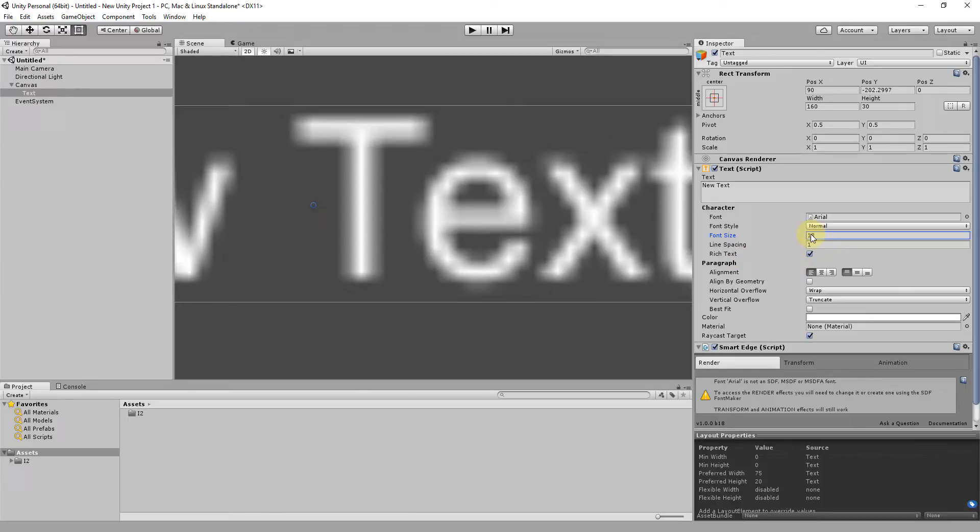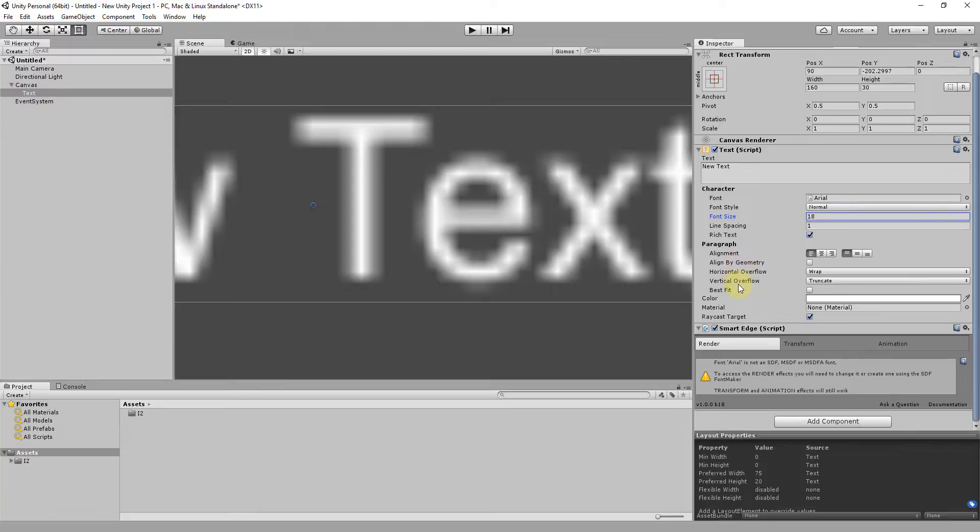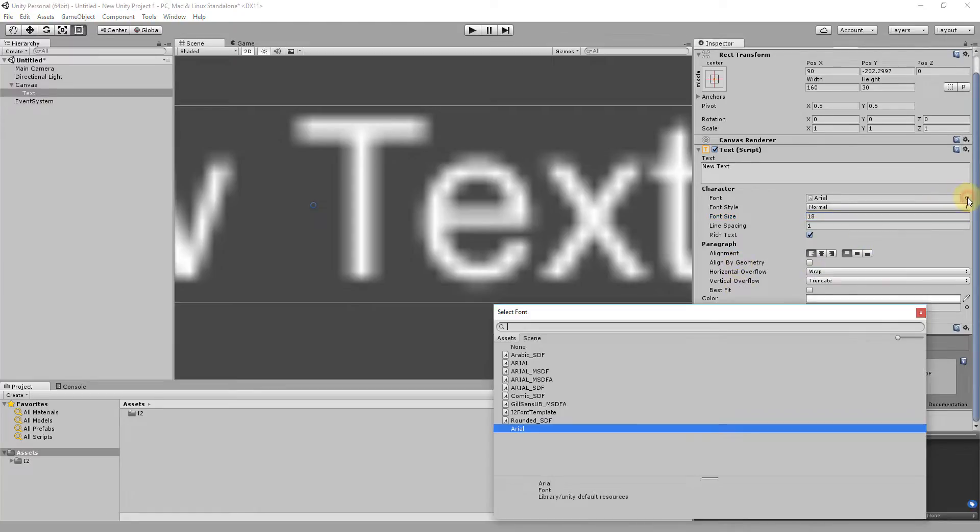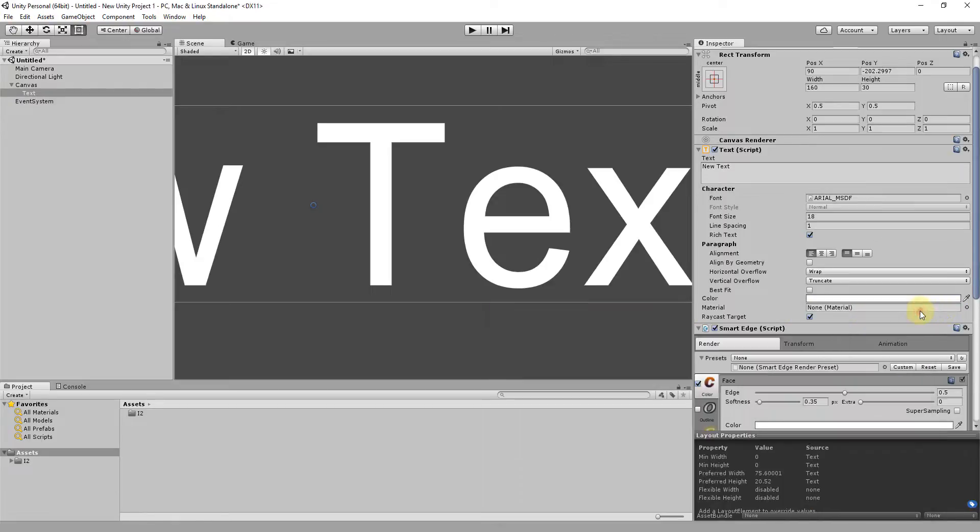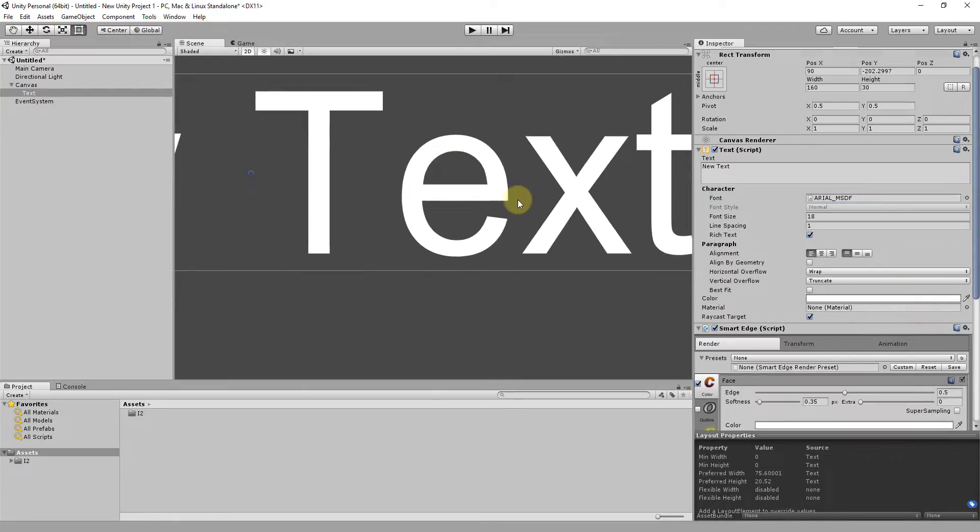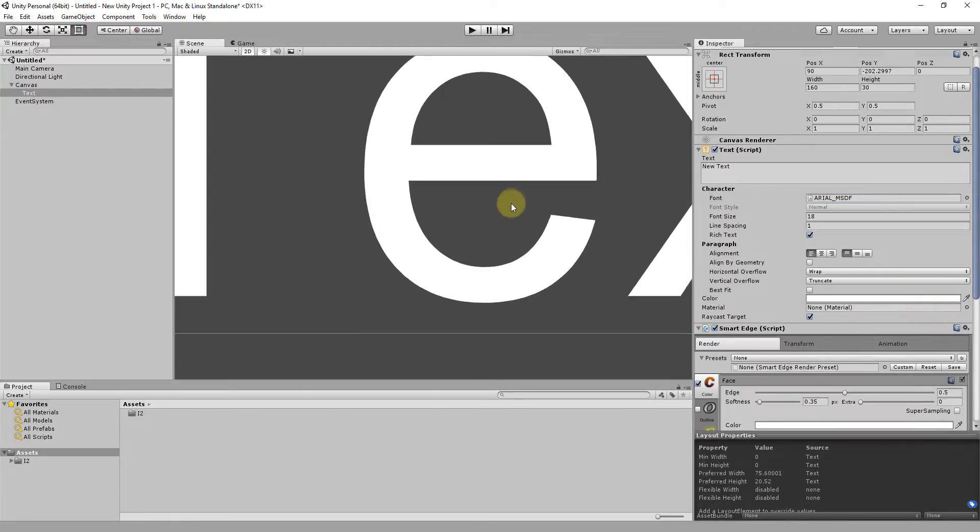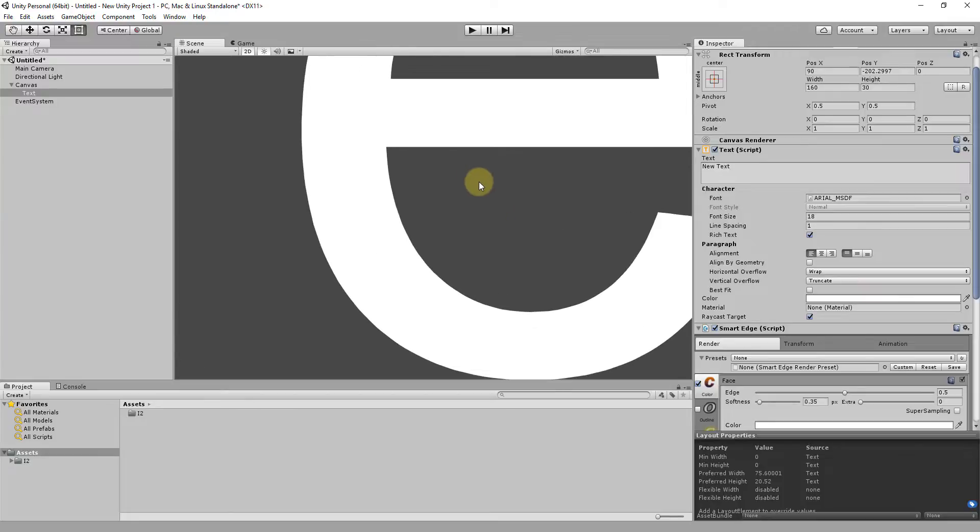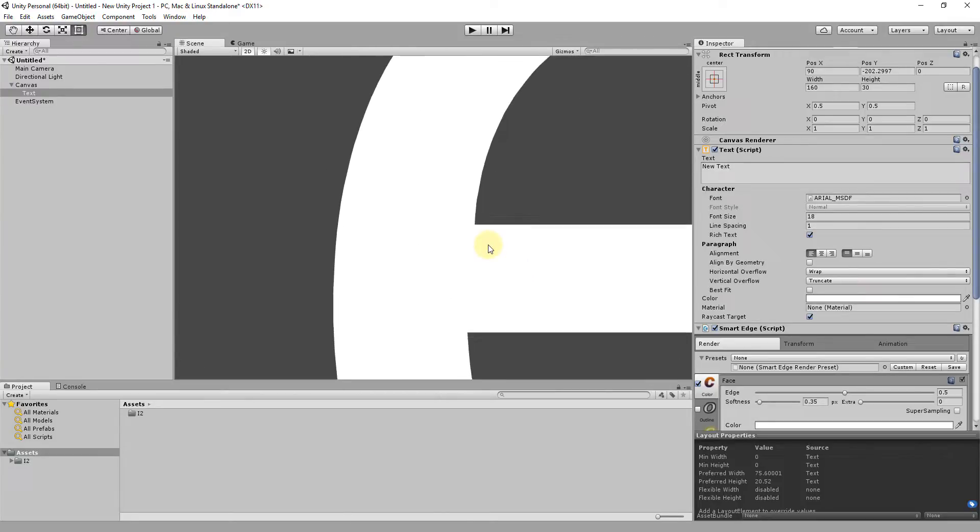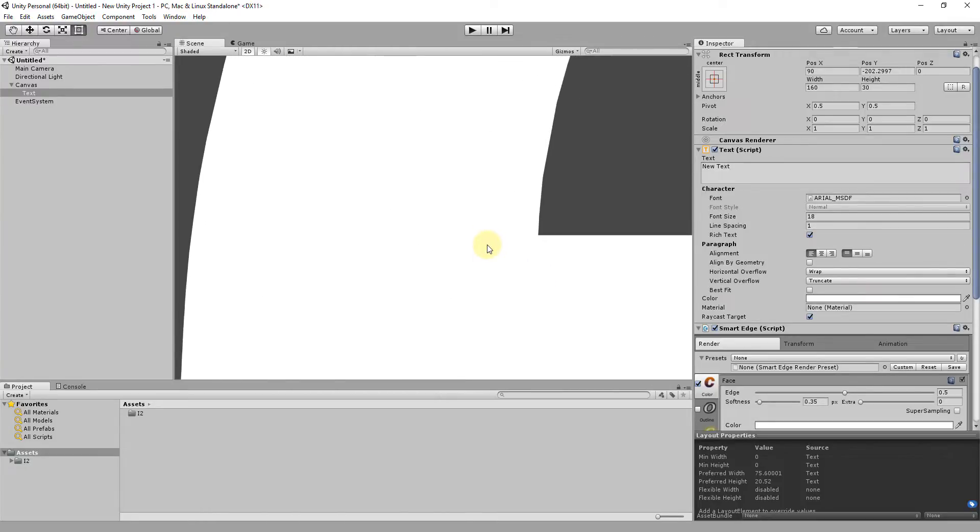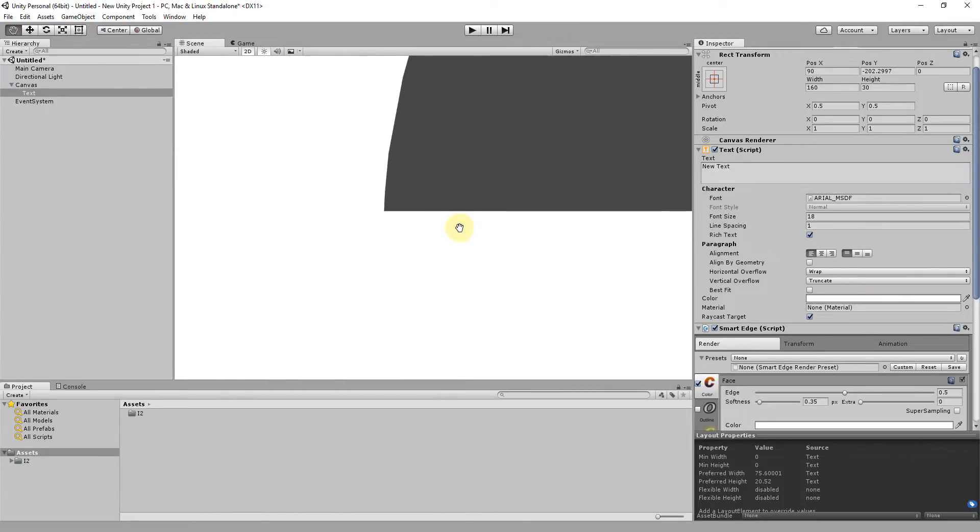Smart Edge uses signal distance fields to solve these problems. Select one of the provided fonts or create a new one using the font editor. Now the text will be sharp and anti-aliased no matter how much you scale. Smart Edge also uses multi-channel distance fields.